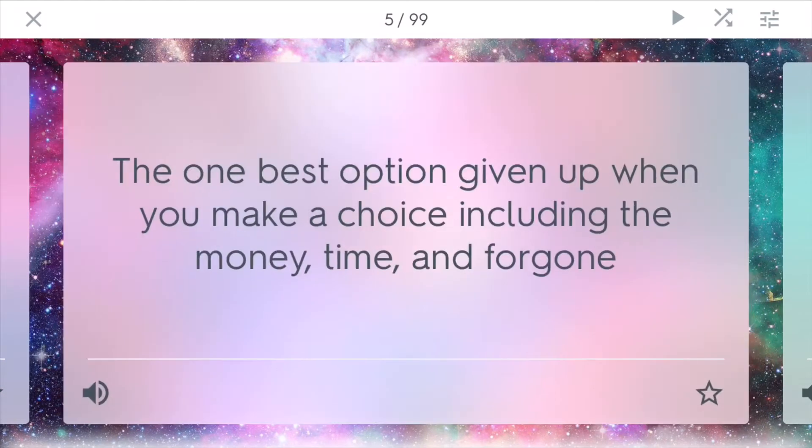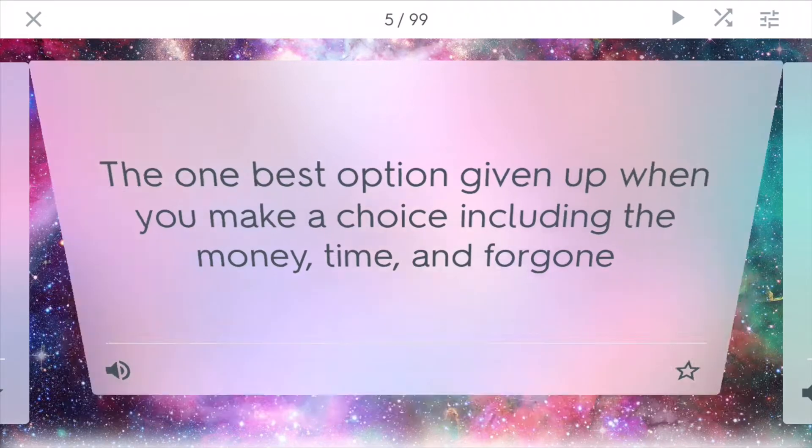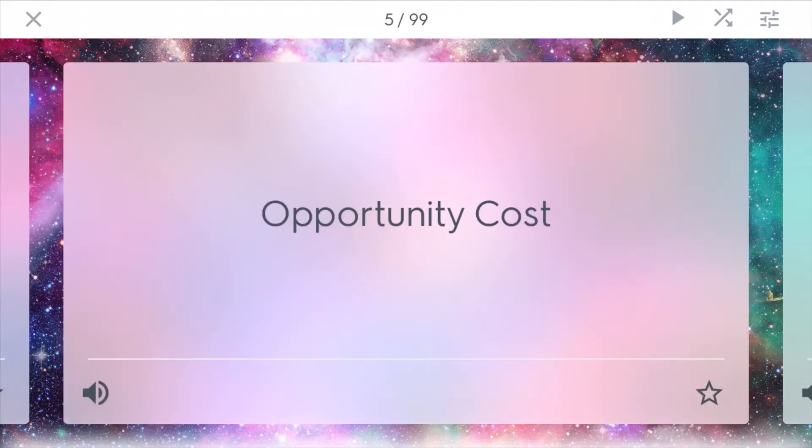Opportunity cost is the one best option given up when you make a choice, including money, time, or other foregone options. For opportunity costs, it's not all the possible options like a tradeoff. It's just the one thing that you give up to get another thing.